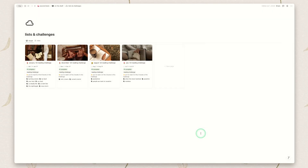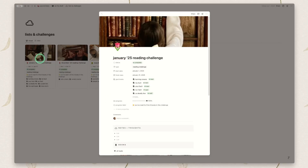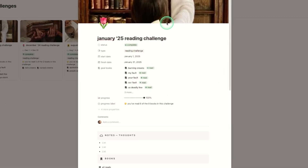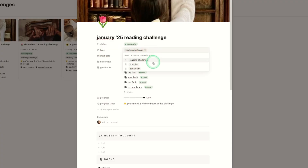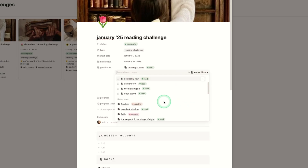We then have the lists and challenges page, which is new and was previously only in my second brain reading tracker — if you want this you can now get it with the minimal reading tracker. I love this. I've used it for monthly reading challenges, but if you're part of a book club it would work for that as well. You would originally mark a challenge as not started or active as you're planning it, add your cover, choose the type — personal reading challenge, book list, book club, anything — and set your own start and finish date. You don't have to do it by month.